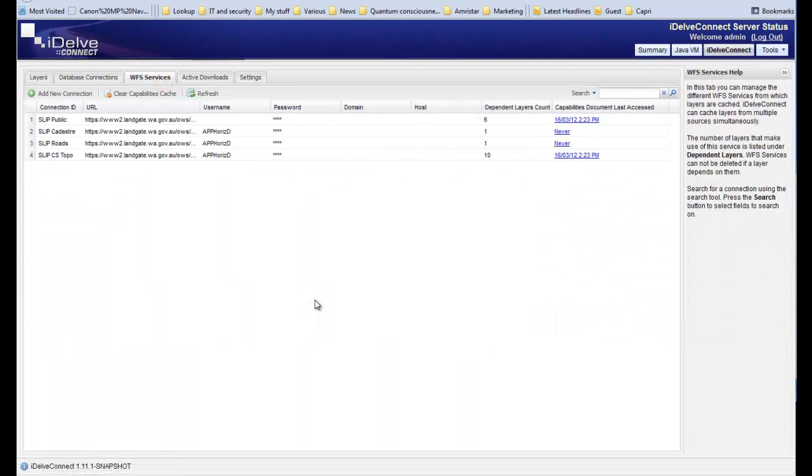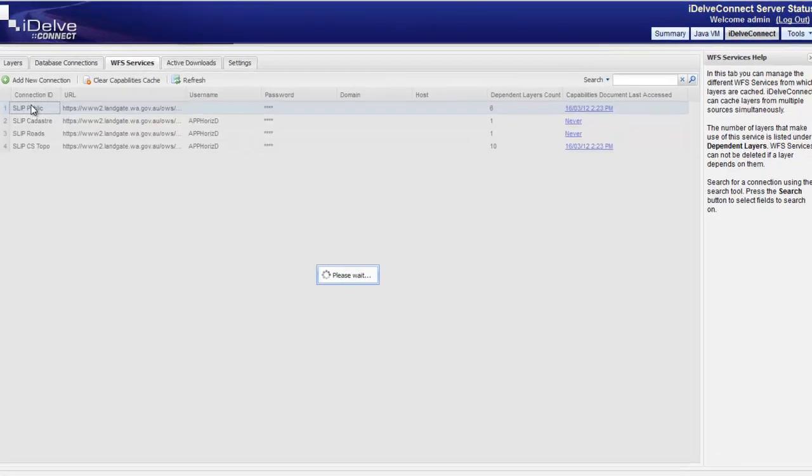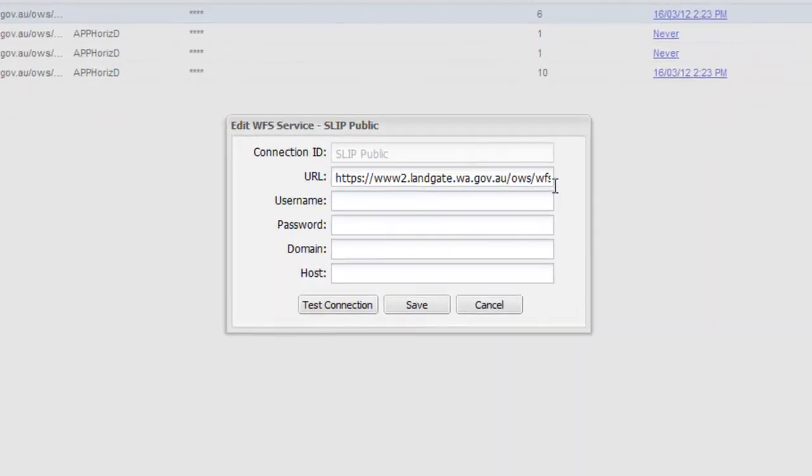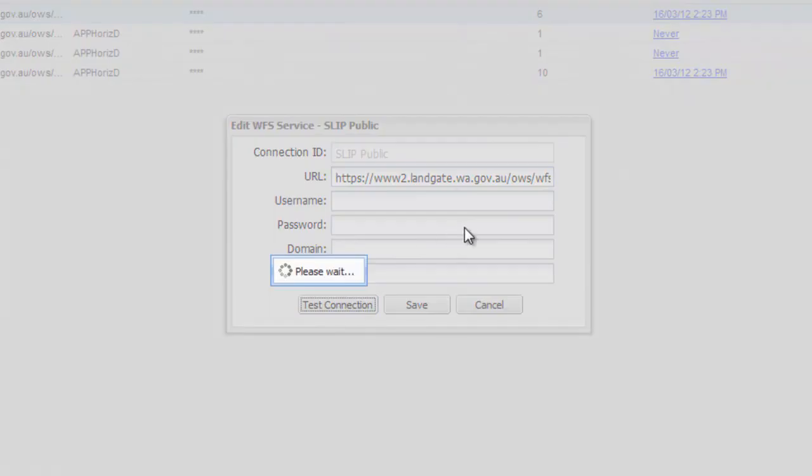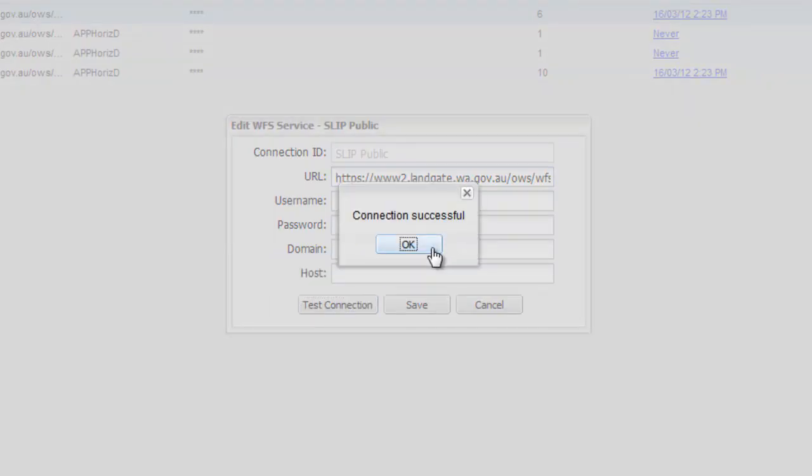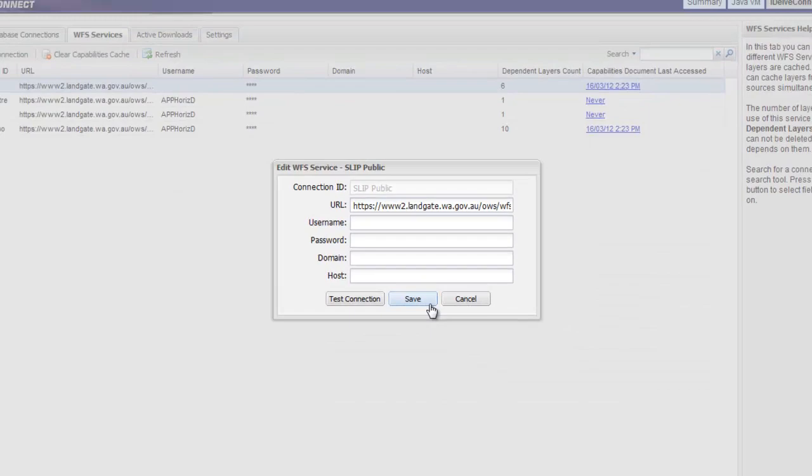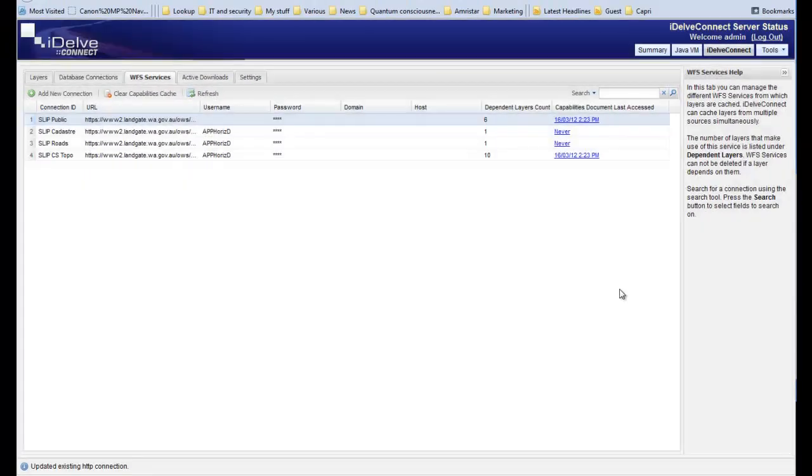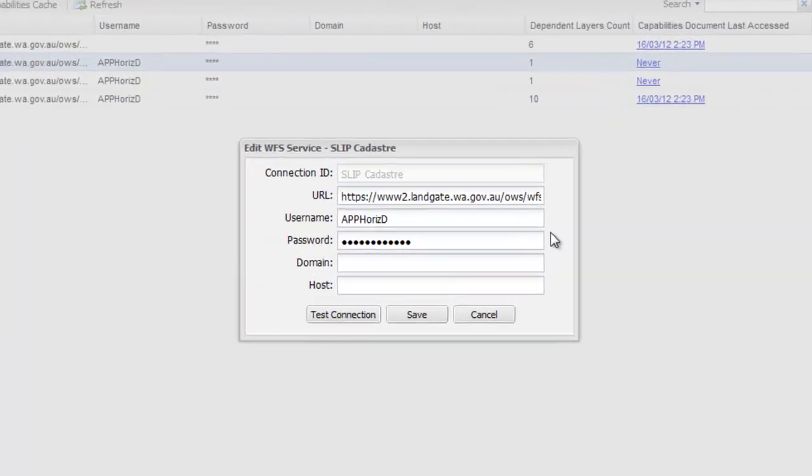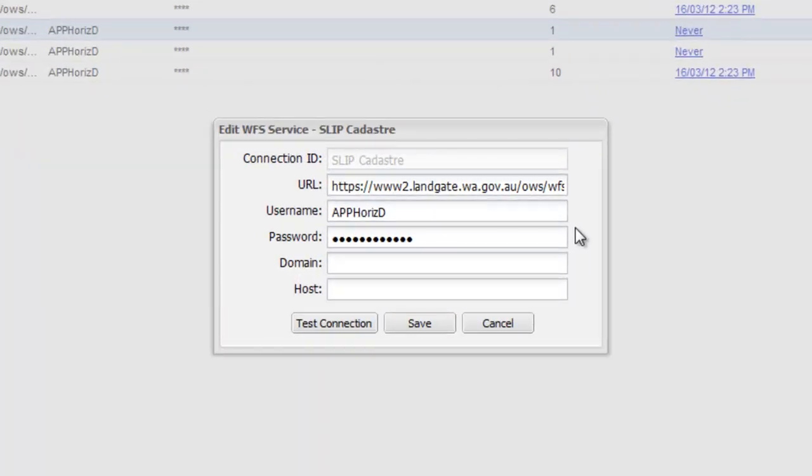WFS data resources are easily defined, tested, and monitored in the WFS Services tab, whether the services are open and don't need authentication or require authorization in order to access them.